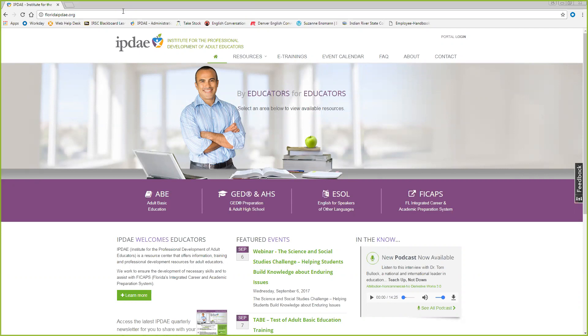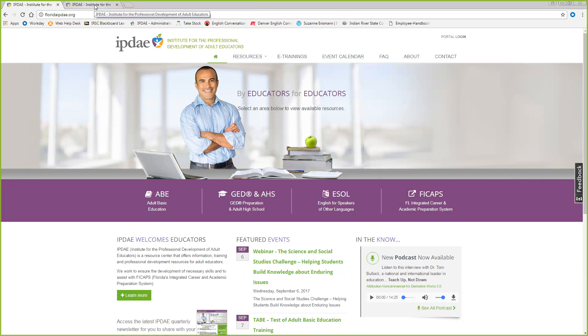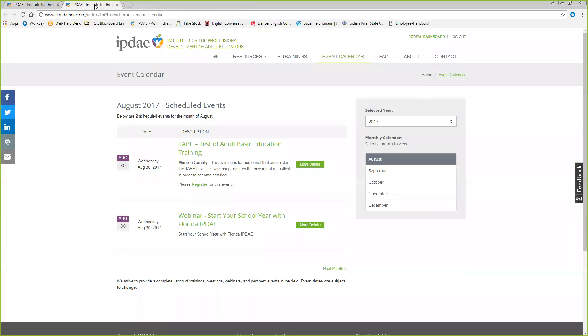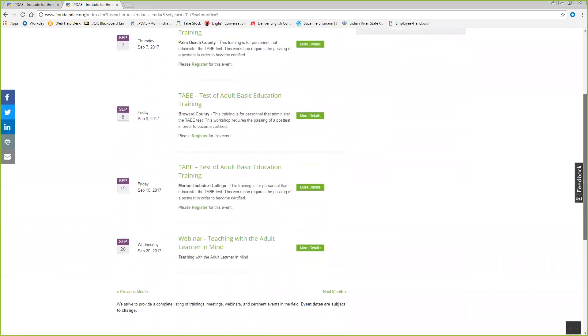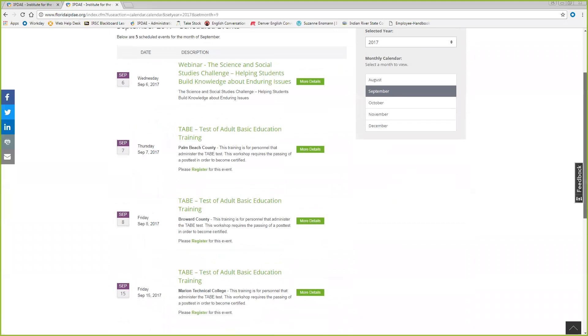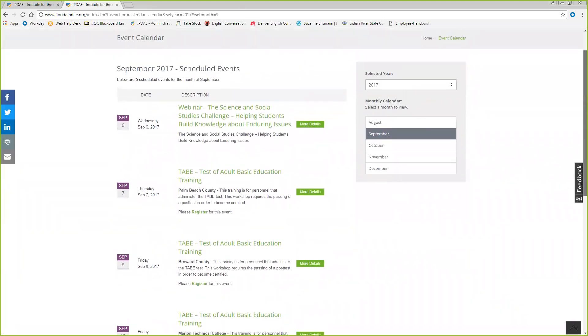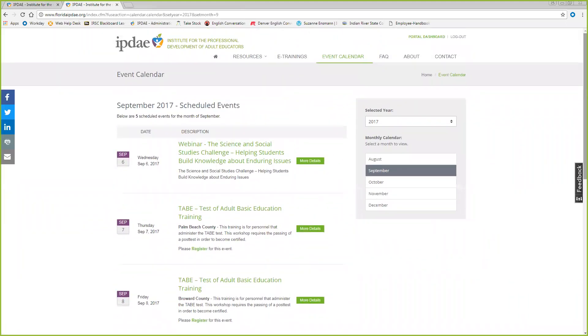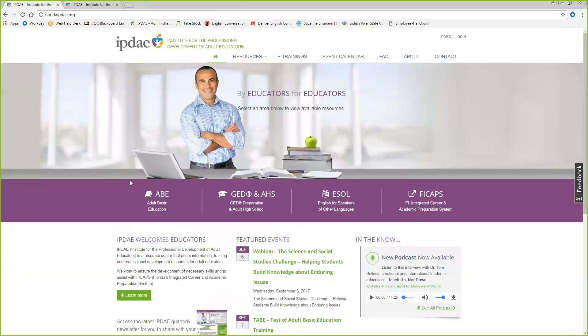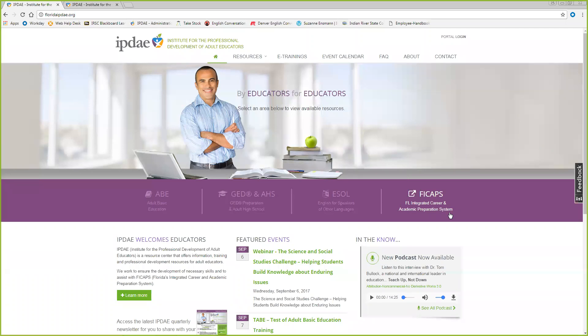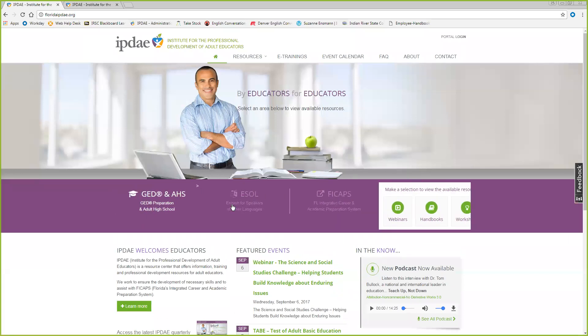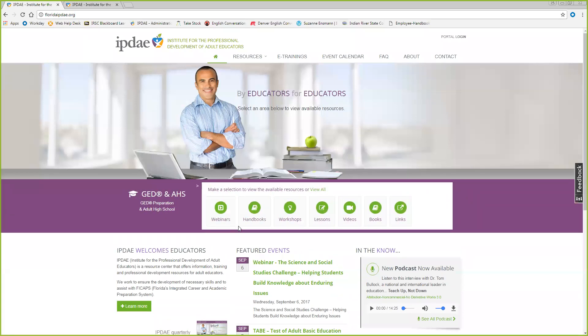Let's go back to the homepage and take a look at the event calendar. The event calendar is where you go to register for upcoming face-to-face trainings and webinars. Once you are registered, you'll receive an email confirmation. IPDAE's resource and support center is structured around Florida's adult education programs. We refer to these programs on the website as channels. They consist of ABE, Adult High School, GED, and ESOL. They're all supported by the overarching career pathway system that we refer to as FICAPS, which is Florida's integrated career and academic preparation system. So, from the channels, you can engage in a variety of different resources. They include lesson plans, grab-and-go videos, webinars, toolkits, handbooks, and much more.